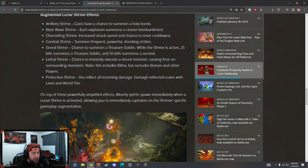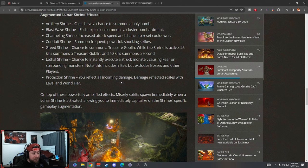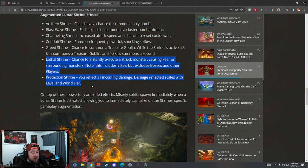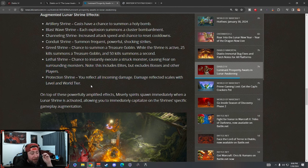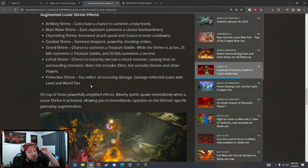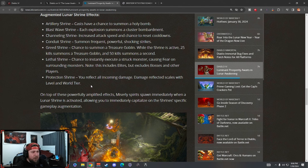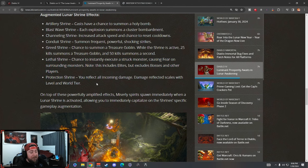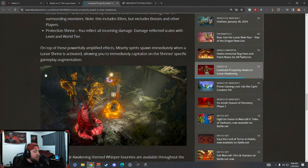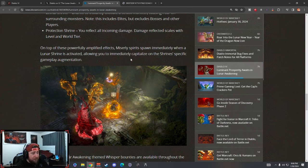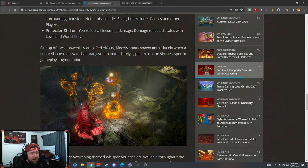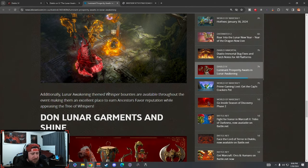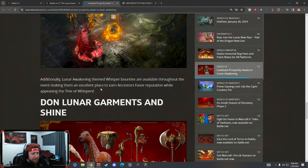Protection Shrine - you reflect all incoming damage. Damage reflected scales with level and world tier. Wow dude, you pop these two, this is really good. And don't forget too guys that part of your ashes this season - the urns - you can have the increased shrine duration by about 50%, or is it 40? I think it's 40% this season. So these shrines are going to be insane for this event. Oh my god. On top of these, spirits spawn immediately when a shrine is activated, allowing you to immediately capitalize on the shrine specific gameplay augmentation. I really like that.